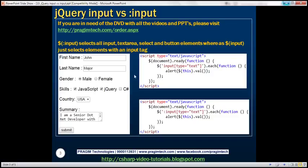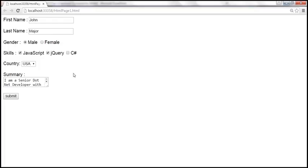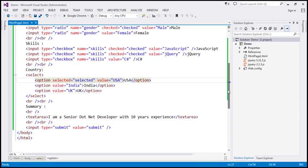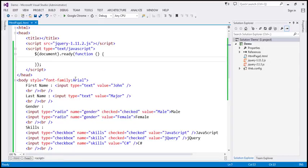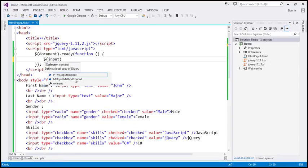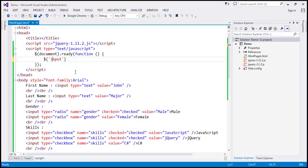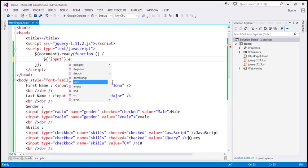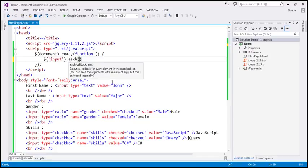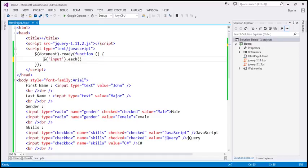Let's look at that in action. What we want to do is retrieve the values from all these elements and display them in a JavaScript alert. Within the jQuery ready function, let's use the input selector without a colon. This should only select those elements which have the input tag. I'm going to use the each function, which is going to iterate through each item in the collection returned by this selector, and execute an anonymous function as we iterate through.